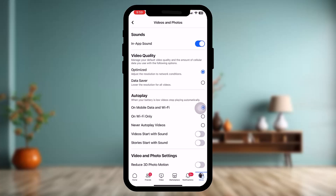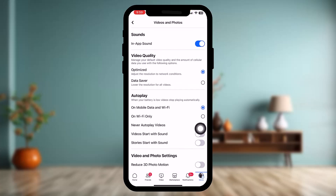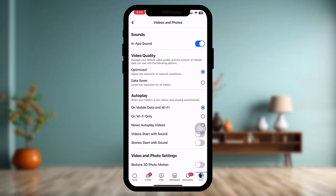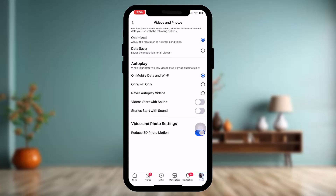Once you're there, toggle the video quality to Optimize. At the bottom, you'll have an option that says Video and Photo Settings. Toggle the option that says Reduce 3D Photo Motion off — I don't have that option right now, but you should find it there.